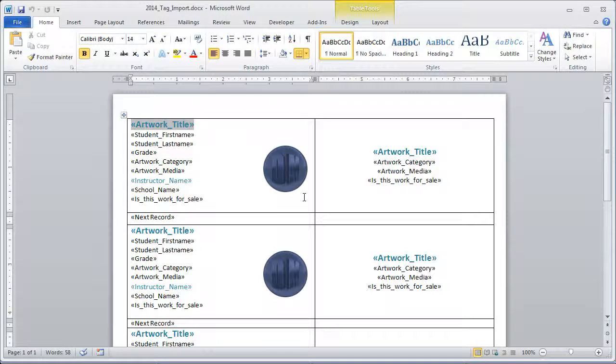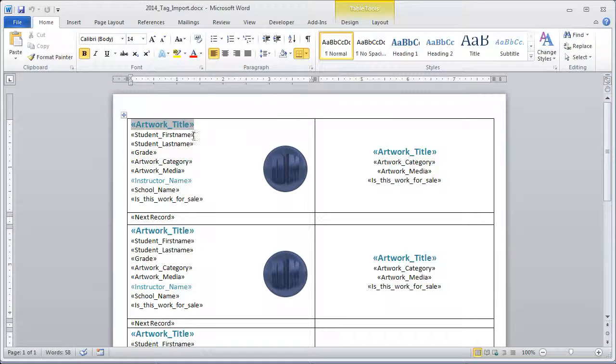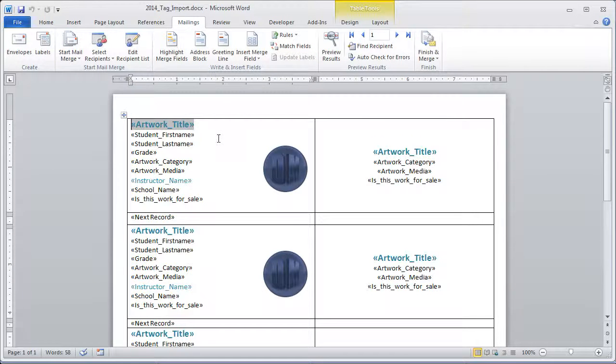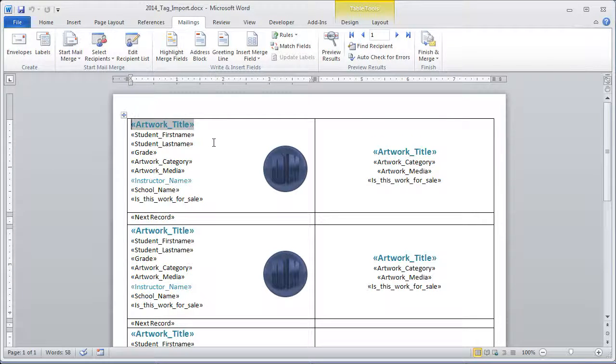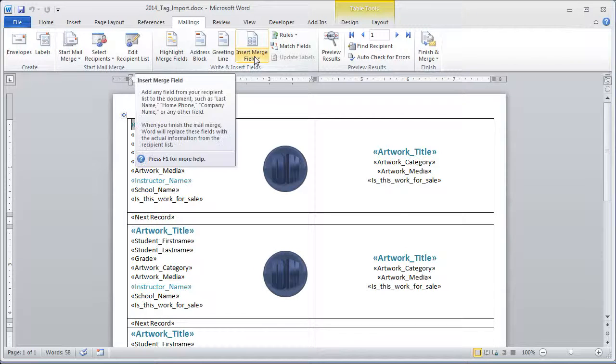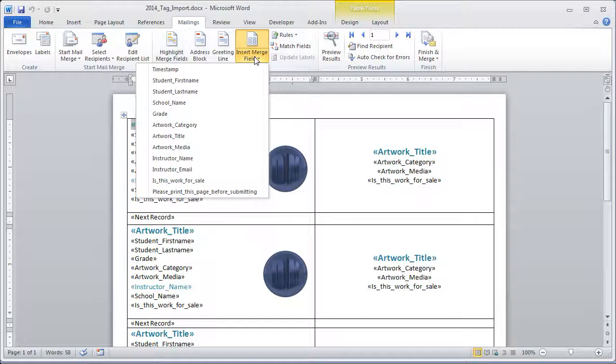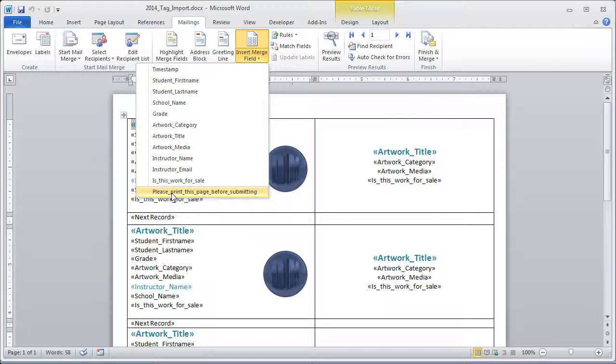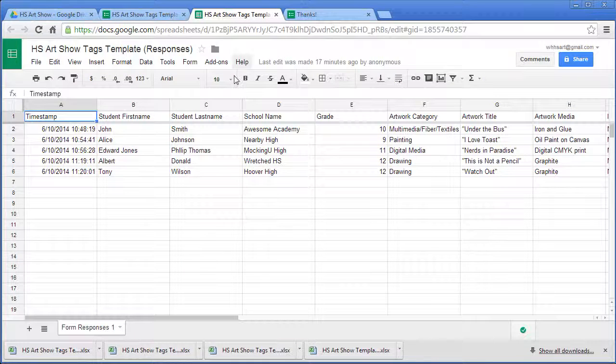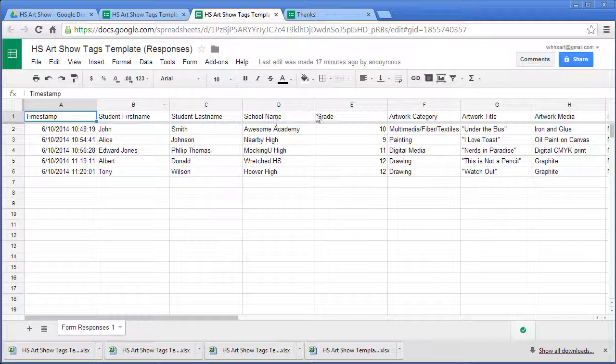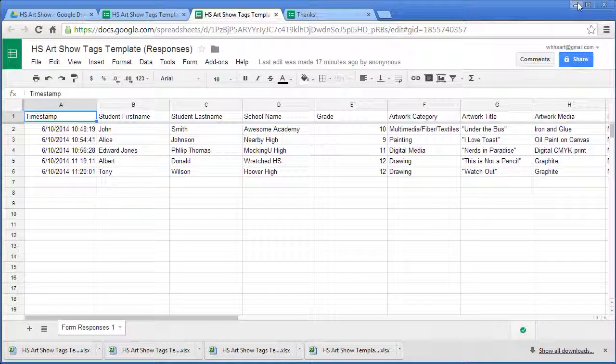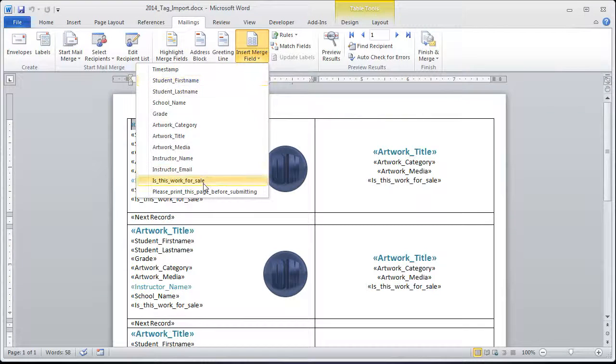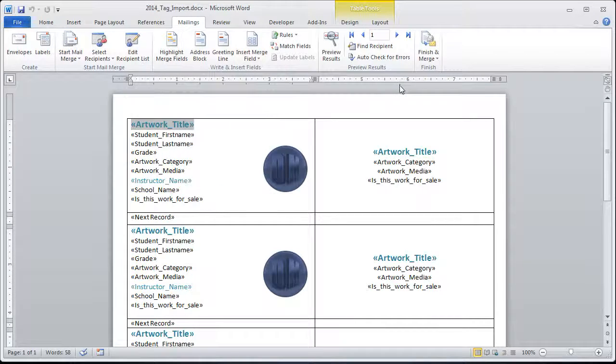What this is, is I have these special merge fields. If you bring up the mailings tab in Word, you see that there are merge fields. You can insert ones, and these are all the things, all the different columns that are listed in my document. So all these ones, student first name, last name, school name, all that stuff is listed under these fields. We don't need all of them for the tags, like the email address we don't want to put up. But we do want to put up where we have our information about the artwork and stuff.